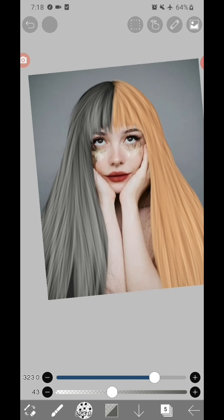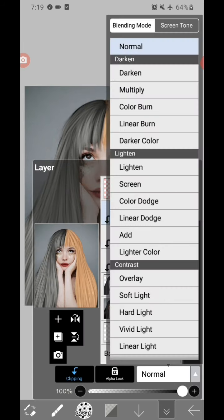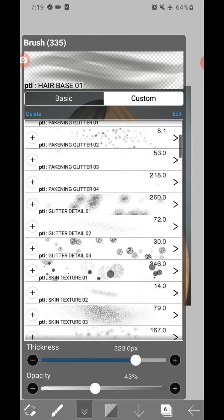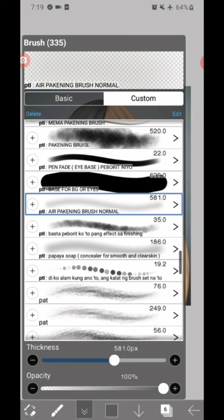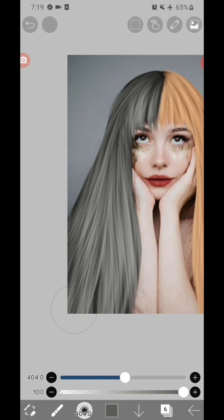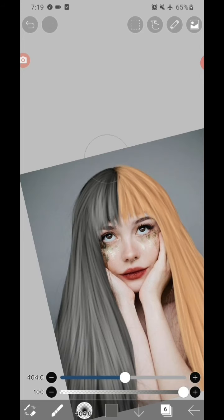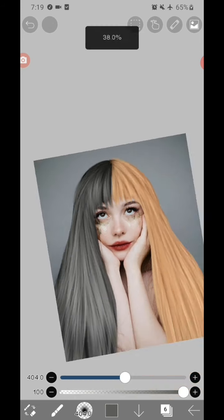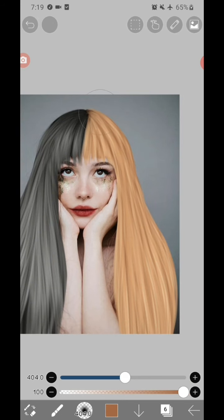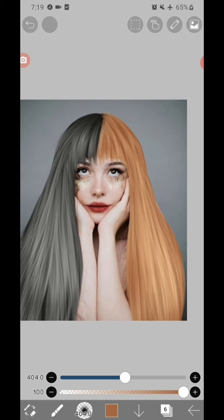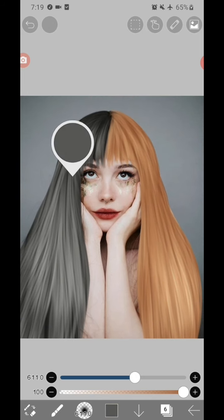Add another layer, clip it again, then use multiply as a blend. Then change your brush to airbrush normal. Just brush it to the parts of the hair that you think need some shadows or need to look darker. I think it will give more volume to the hair.